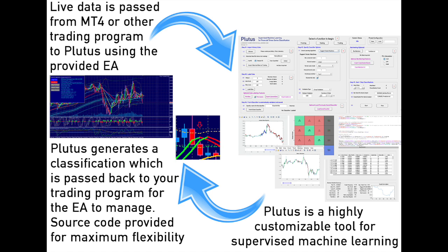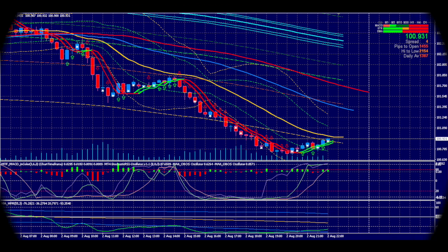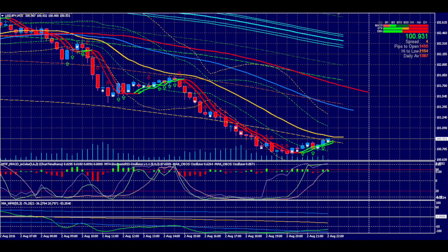You can run multiple instances of Plutus at once to trade multiple instruments simultaneously. Plutus is cutting edge technology for gaining a statistical advantage in your trading.